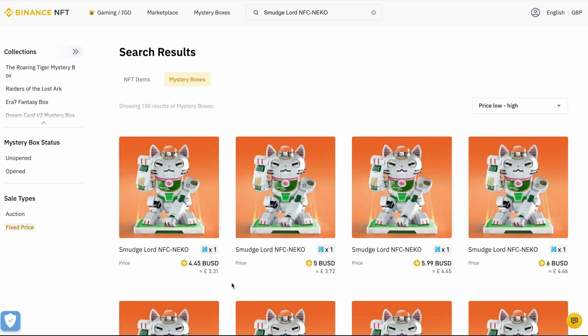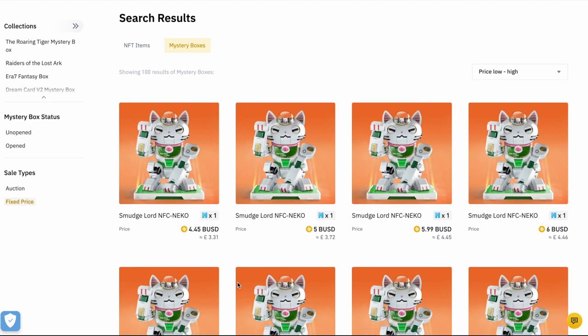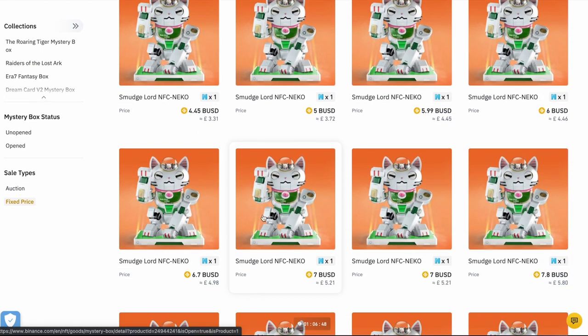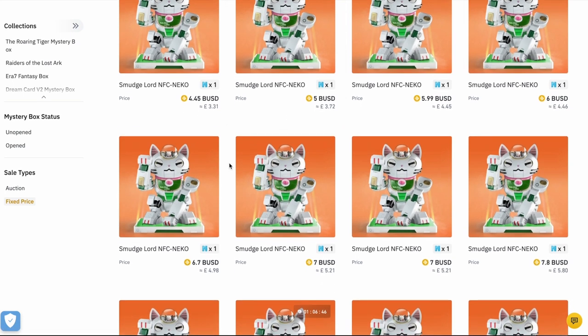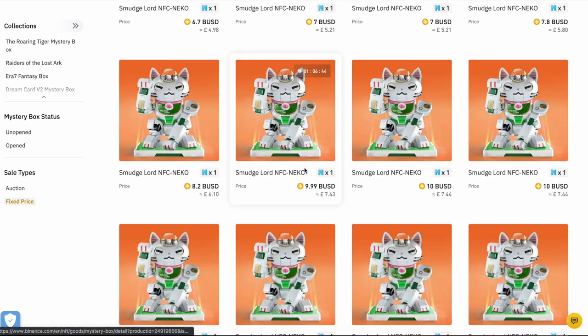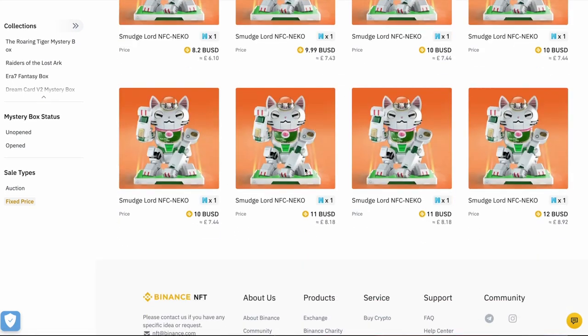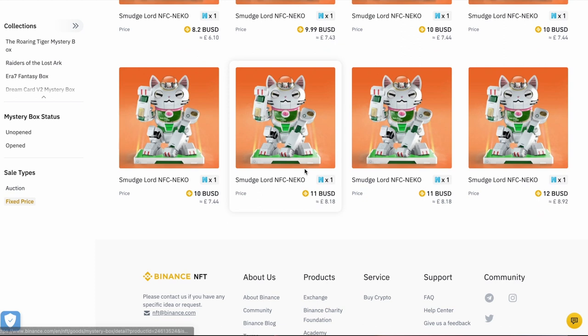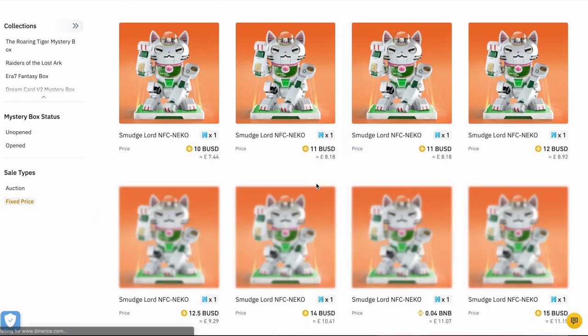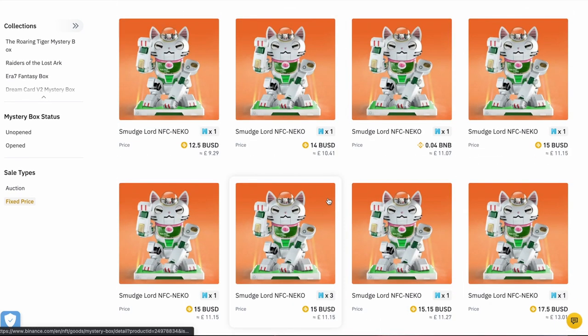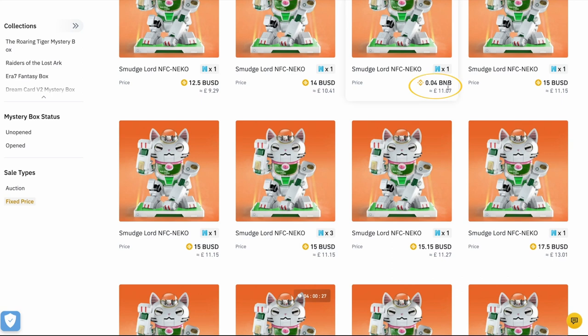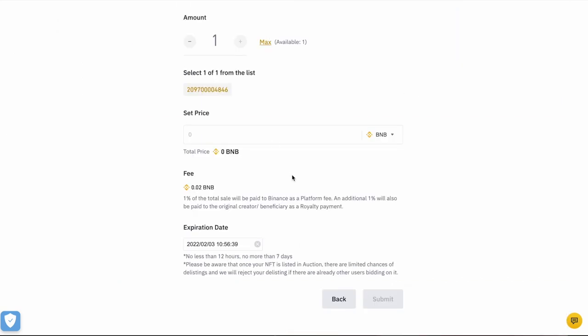is $4.45 in BUSD. But I am selling in BNB. So I'm just going to scroll down and see who's the cheapest in BNB. And just down the bottom here, we've got 0.04 BNB. So I copied that, going to paste that in there. And that's what I'm going to sell mine for here just to remain competitive.